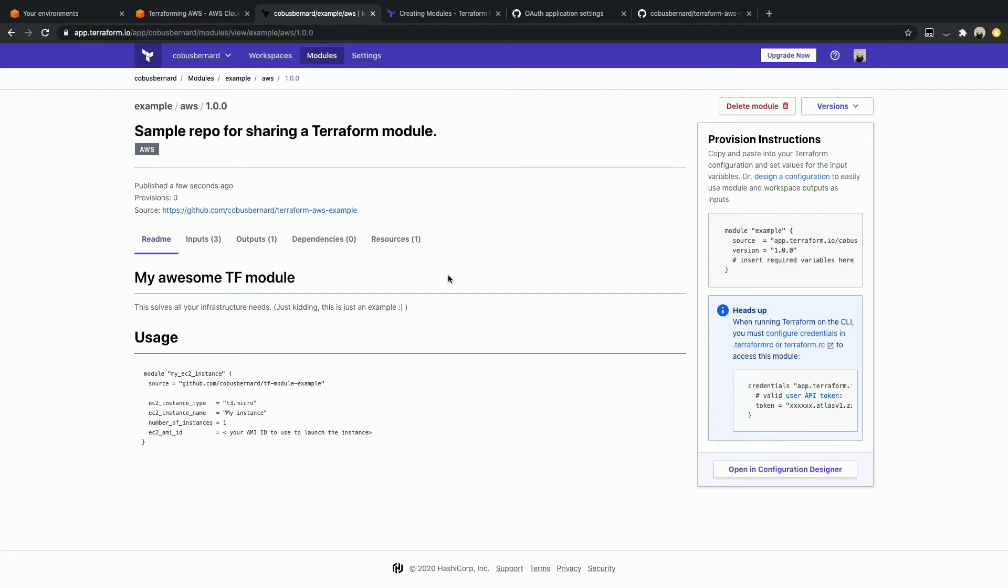What we can see is that we also have got our readme showing up over here, as well as how many people have used this module, the version of a module, etc. So now what happens is if we were to go and push a new version of a module, Terraform Cloud should automatically pick that up and add that version first. So let's go ahead and actually do that quickly.